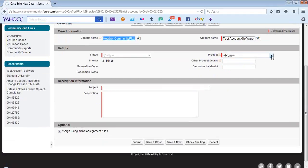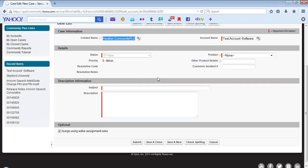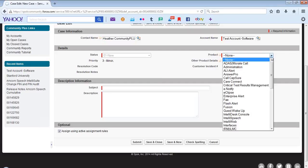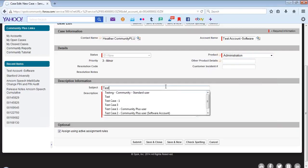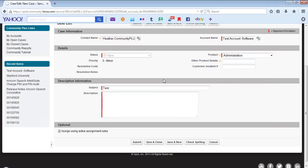You will also be required to enter in a product, a subject, and a description. The red bar next to each field indicates it requires data. In this example, we will select Administration as the product, then enter a subject and a description.